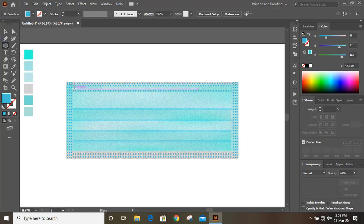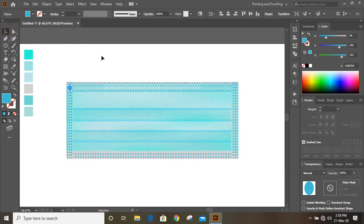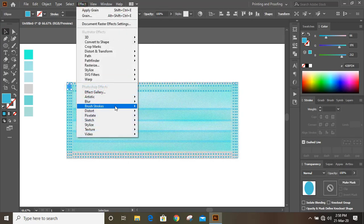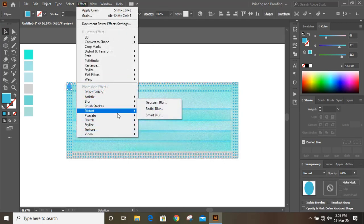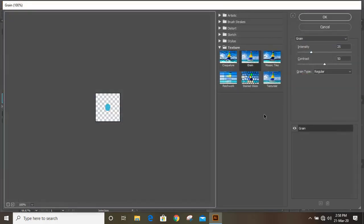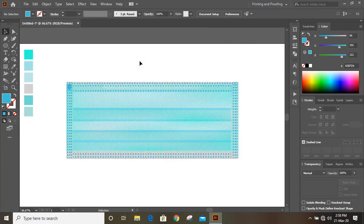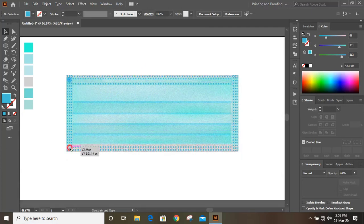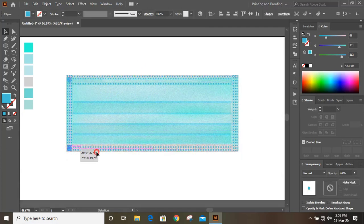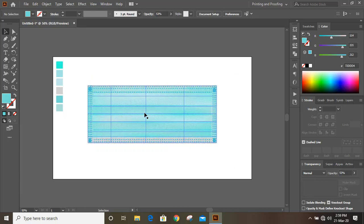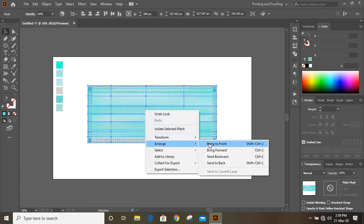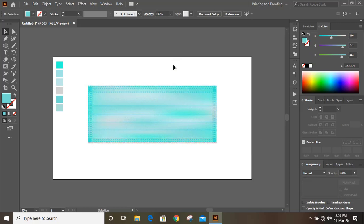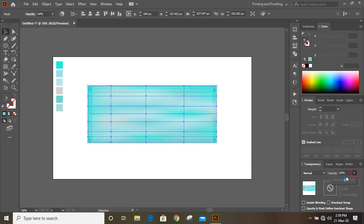Now take the Ellipse tool and draw a small ellipse. Give the effect to this ellipse and place it in all the corners. Now bring it to the top and make it more transparent.